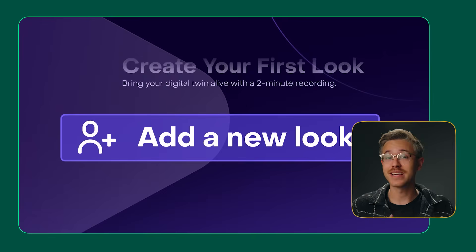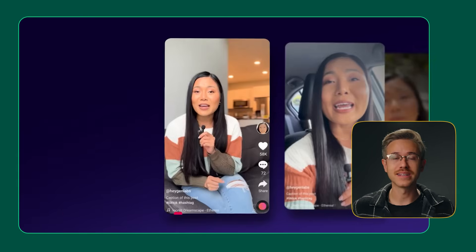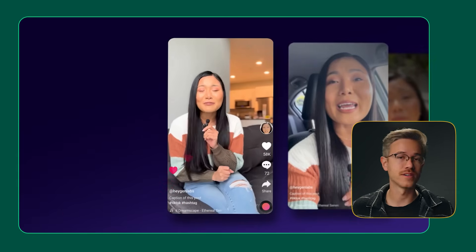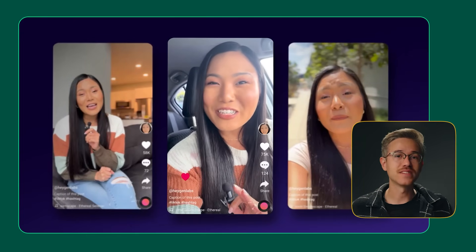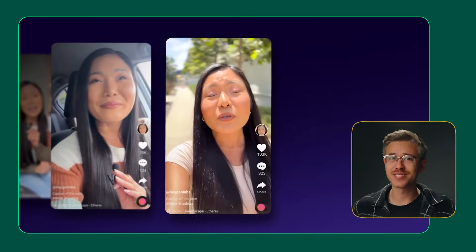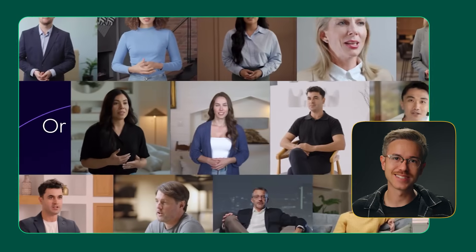So first things first, the tool that we're going to be using to pull this off is Heijen. Heijen is an incredible tool that allows you to do everything from language translations to cloning digital replicas. They recently came out with their Heijen 3.0 model that allows you to create realistic clones of just about anyone, as long as you have their consent. Heijen gives you some of the best results, and it's also one of the easiest tools to use.